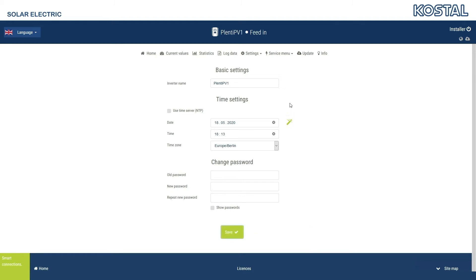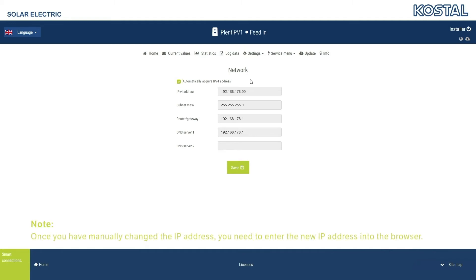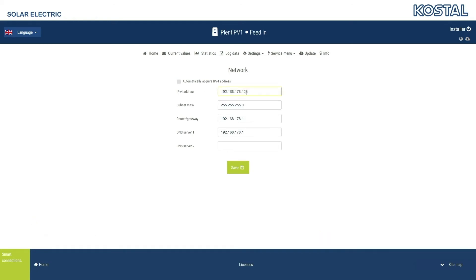The Network menu item allows you to set the network parameters for the inverter. The Automatically acquire IPv4 address option is activated by default. This means that the inverter receives its IP address from the DHCP server located in the local network. If you want a manual IP configuration, remove the tick and enter the values you want in the fields. Confirm the changes by clicking on the Save button.